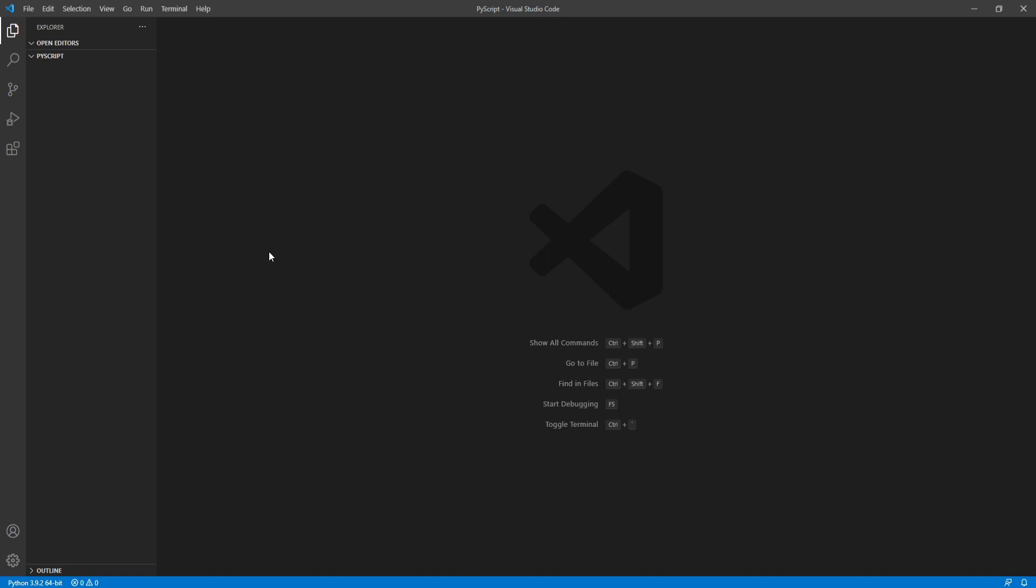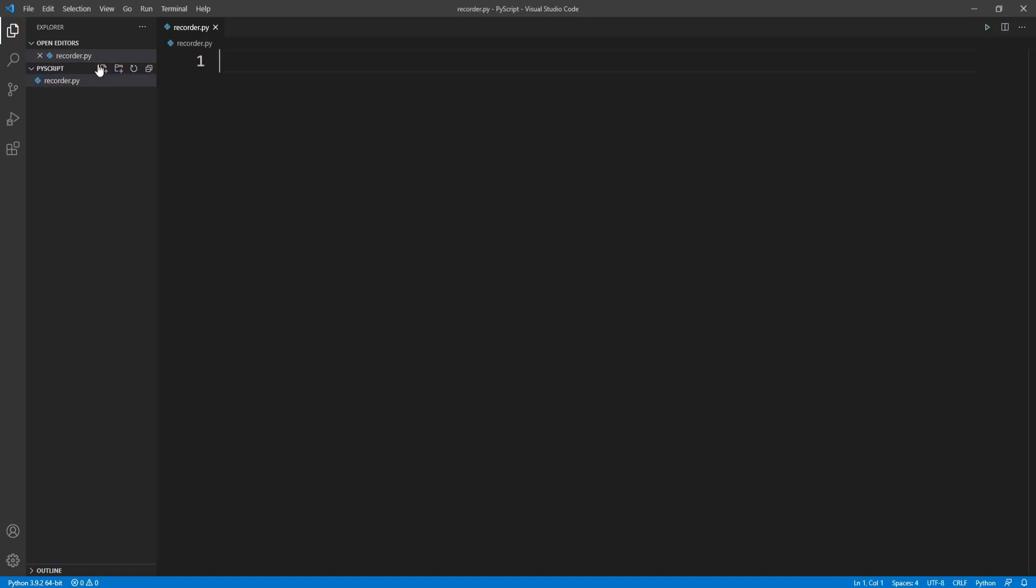Hello everyone, welcome to a new video of Coding with Ivan. In this video we're going to see how we can record audio using Python. Let's get started. First, I'll create a new Python file in this folder by clicking on this new file icon, and I'll name this recorder.py.